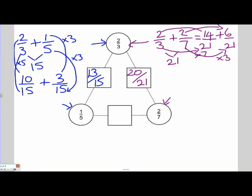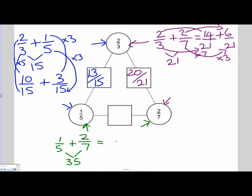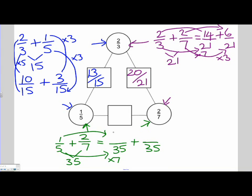Let's look at our final problem to solve in this arrhythmogon, which is 1 fifth plus 2 sevenths. We need a common denominator — the first multiple they have in common is 35, since 5 times 7 is 35. So our denominators for our problem are both going to be something over 35. How did I get from 5 to 35? I multiplied it by 7, and we have to do the same to the numerator. 1 times 7 is 7. So 7 over 35 is the same value as 1 over 5.